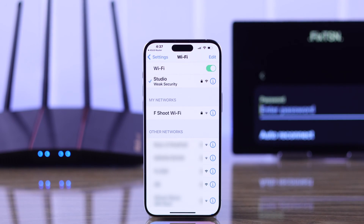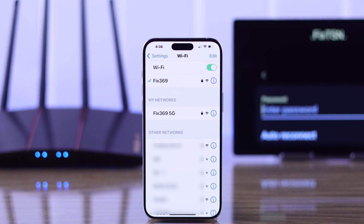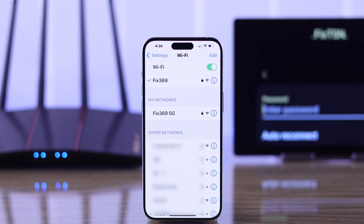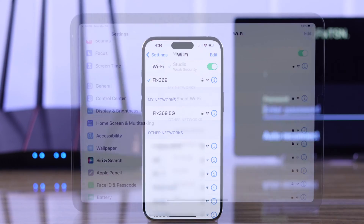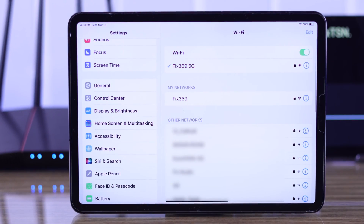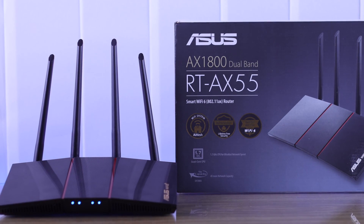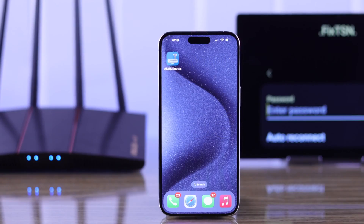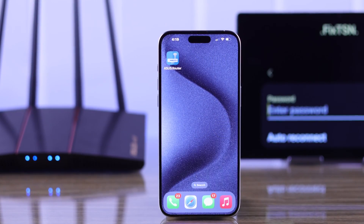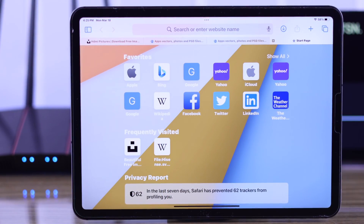In this beginner's guide, I'll show you how easily you can update or change your Wi-Fi network name and password on your ASUS AX55 router, either by using the ASUS Router app or the web GUI. So let's begin.